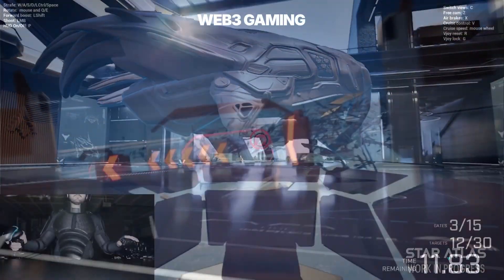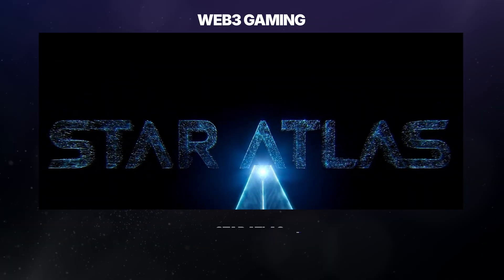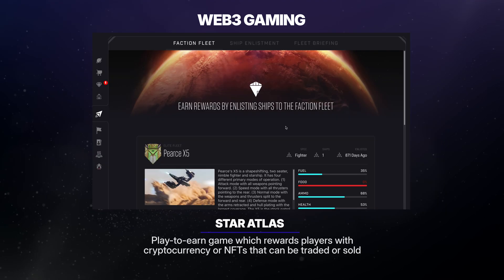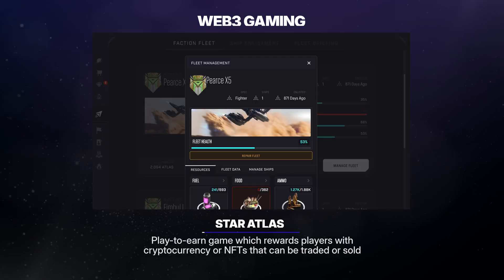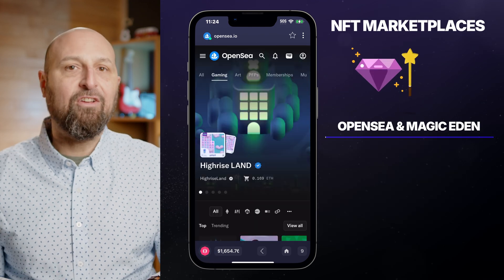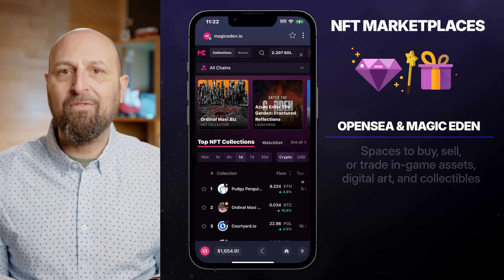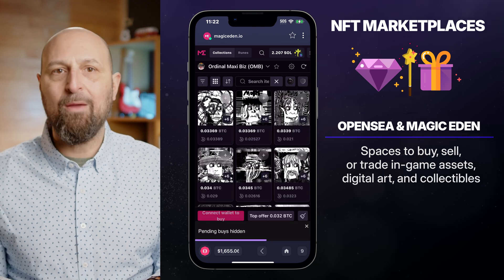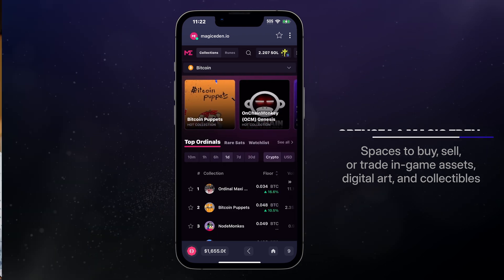The gaming sector has embraced Web3 with play-to-earn games like Star Atlas, which rewards players with cryptocurrency or NFTs that can be traded or sold. Similarly, NFT marketplaces such as OpenSea and Magic Eden provide spaces to buy, sell, or trade in-game assets, digital art, and collectibles.